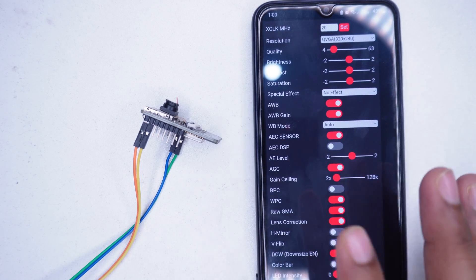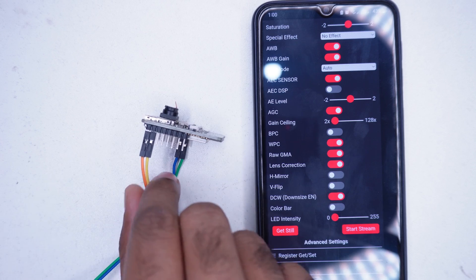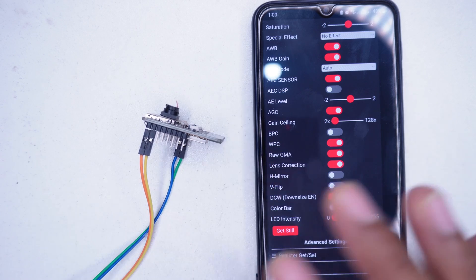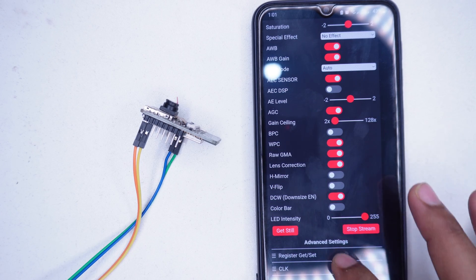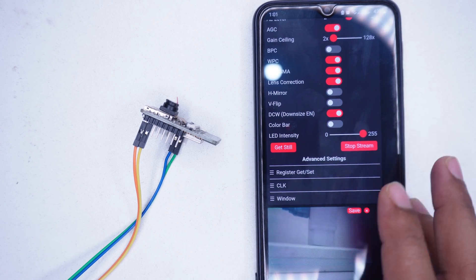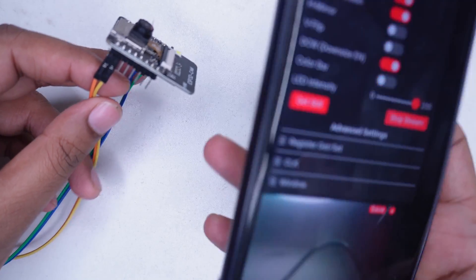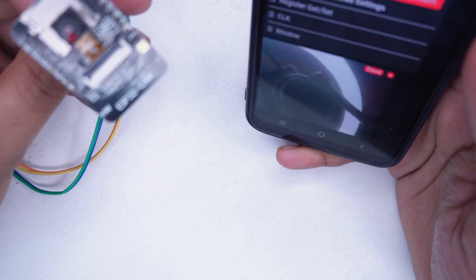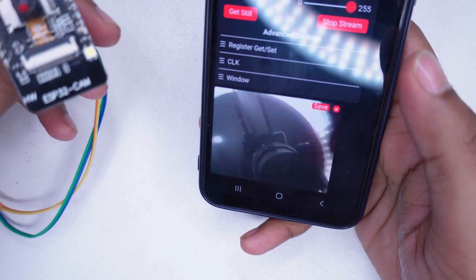There are many settings we can adjust here. But for now, we will simply scroll down and click start stream. Scrolling down further, we can see that the camera is now sending real-time video.